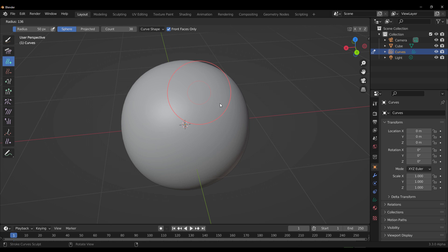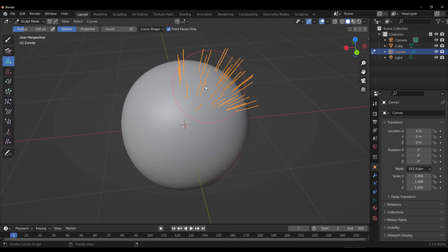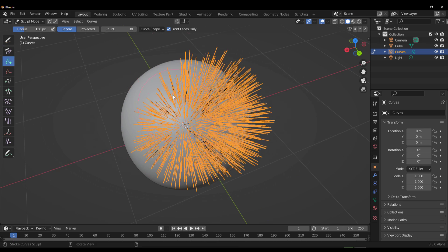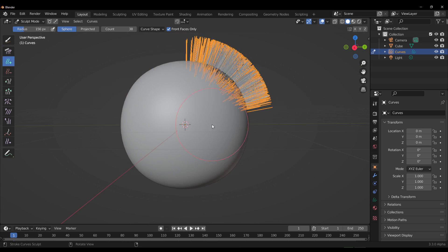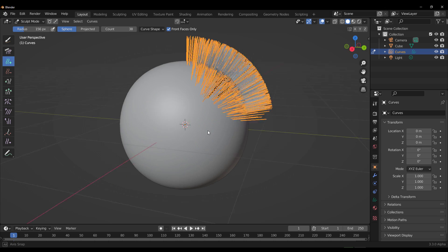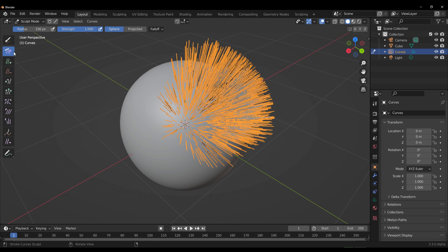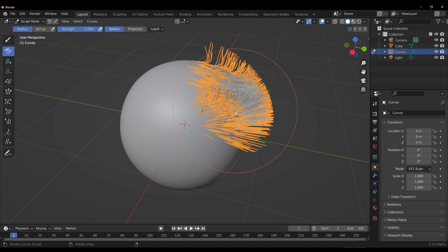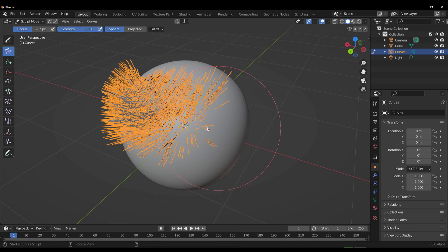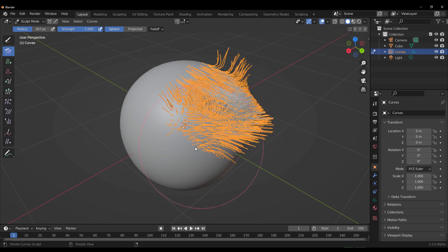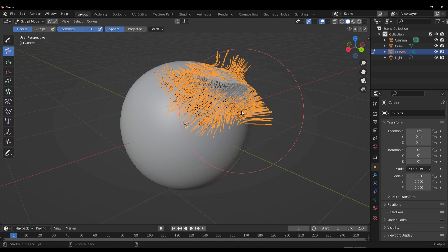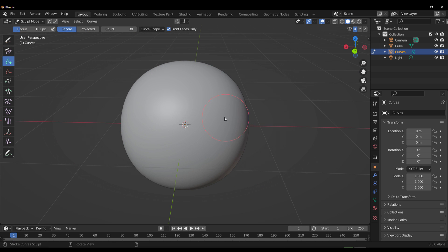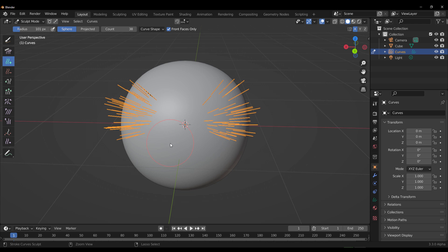You can now turn on Front Face Only. If you have that selected and tap F on the keyboard, you can simply paint across your model. This makes a lot of sense — so you don't have all of those intersections going into the mesh. You can now also go ahead and use the comb tool to do all of that combing. The comb tool was also available in the previous version, but this just looks a bit more satisfying to work with.